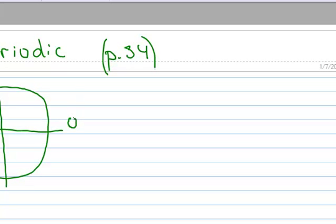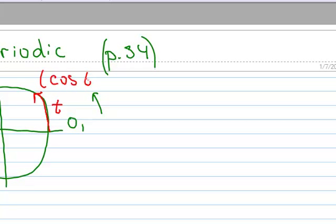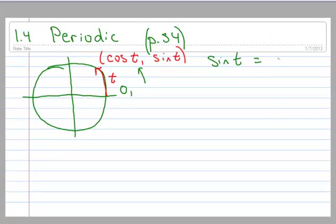So here's the circle, and of course start at 0, go in the positive direction. And if I go some arc length T — some arc length T right there — then I know that I've got the functional values cosine T and sine T. Let's just take sine T and use that as our example here. So I've got sine T, and we're just going to say it's some value, we'll just call it A.